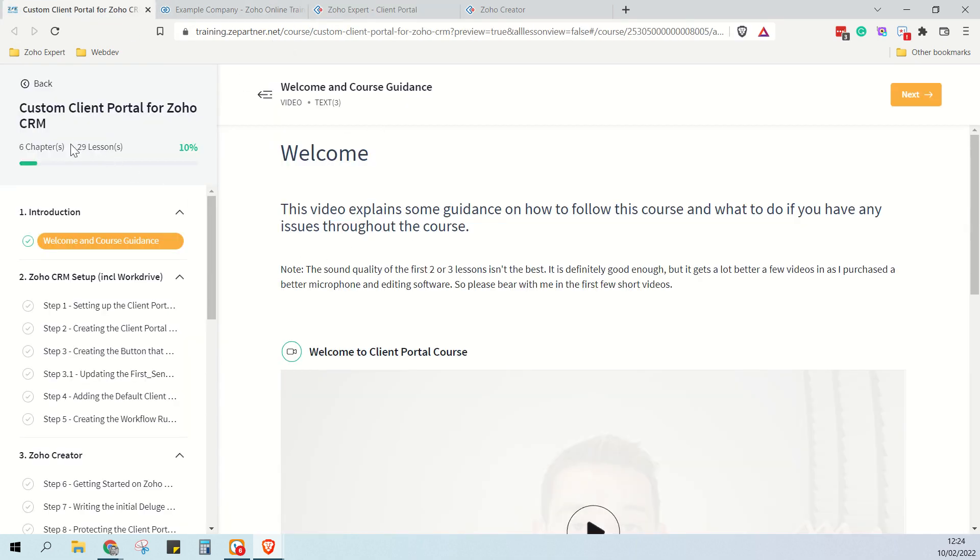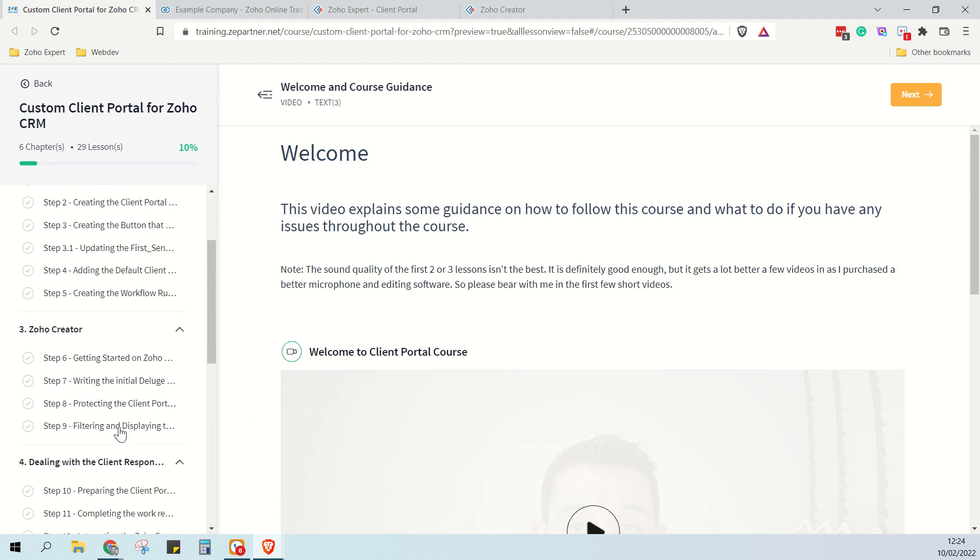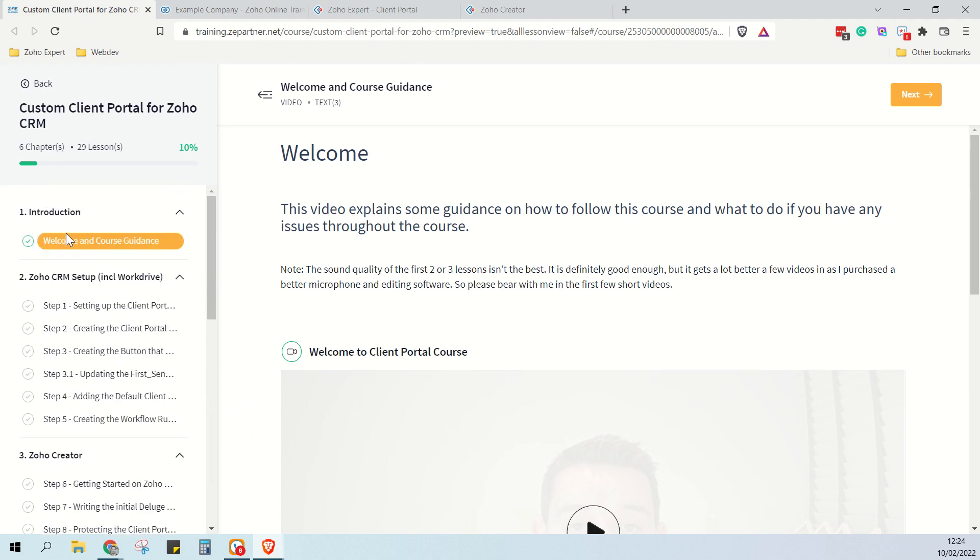So as you can see, there's 29 lessons. However, two of those are these extra lessons that don't exist yet, they're coming soon, they'll be added to the course later down the line. One of the lessons is the well done, you're done, and one of them is the introduction.